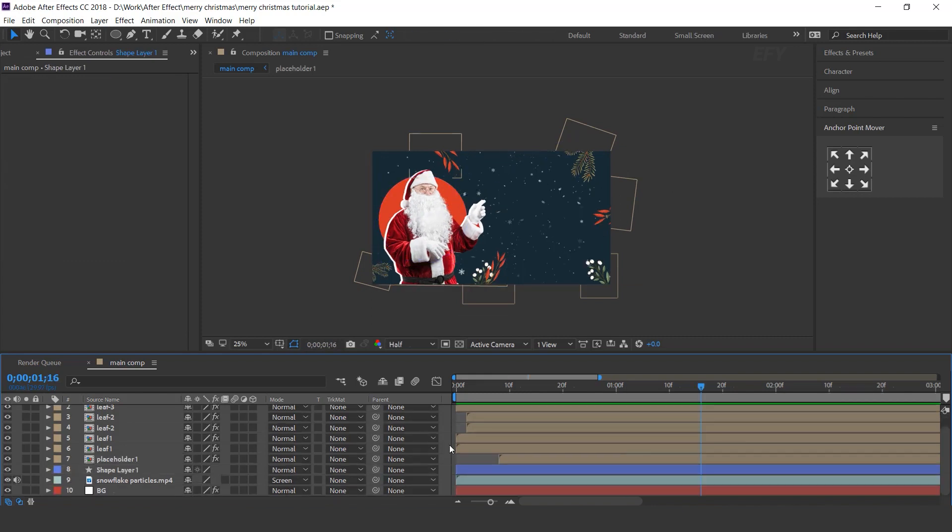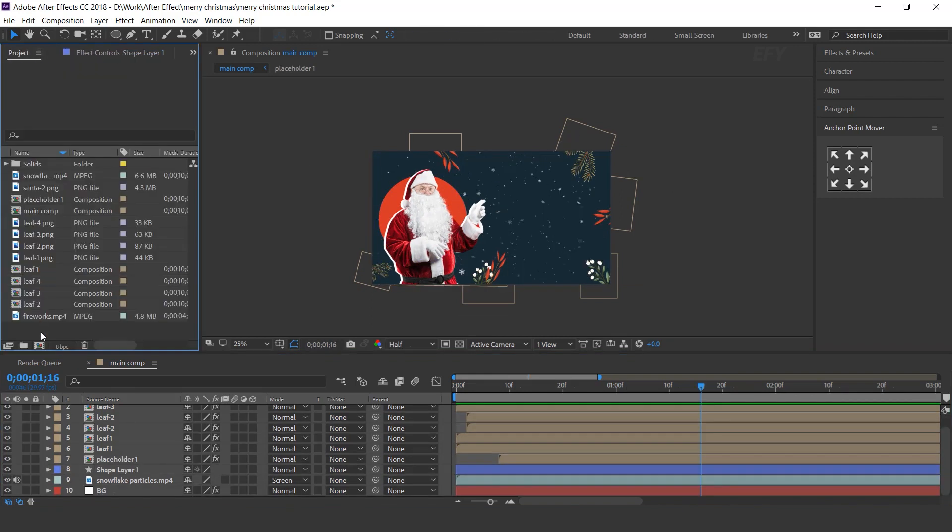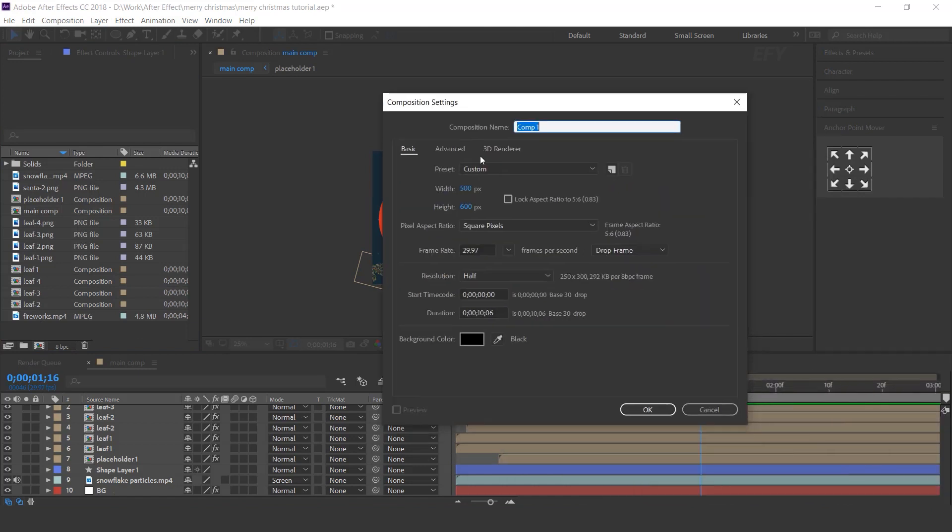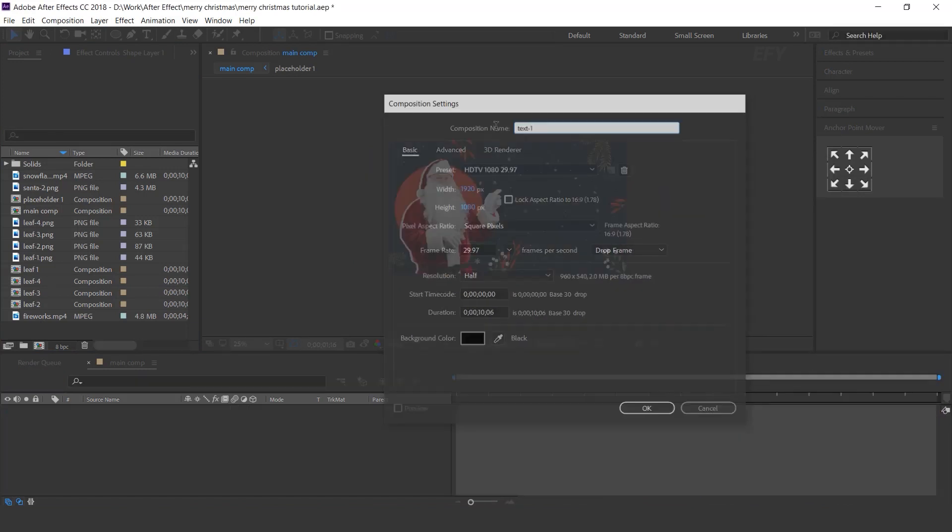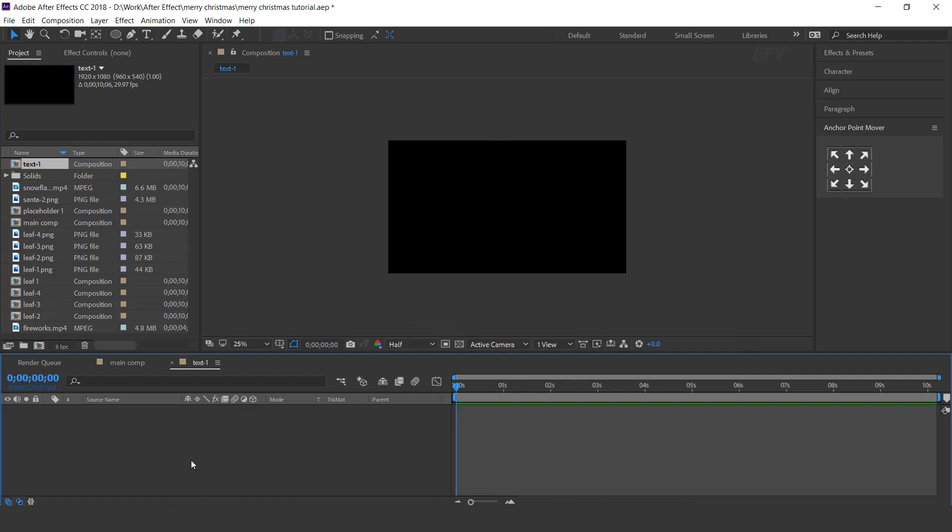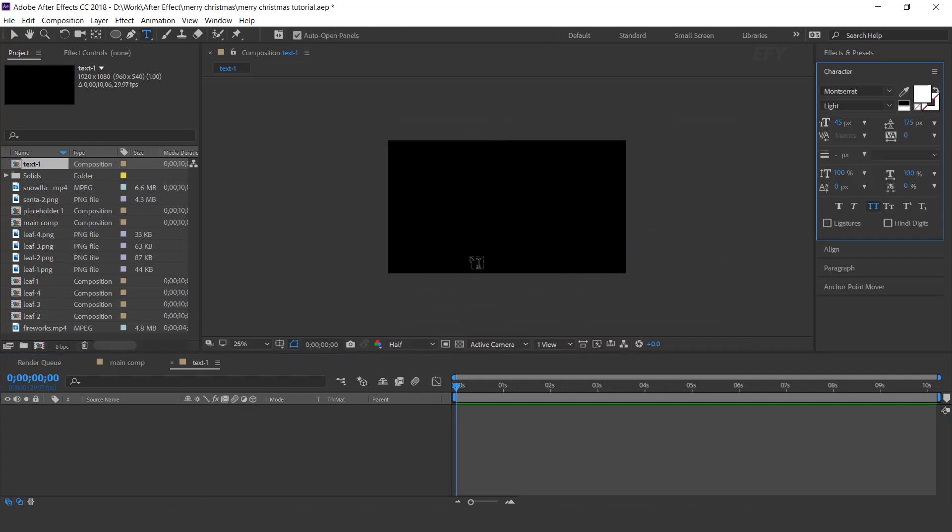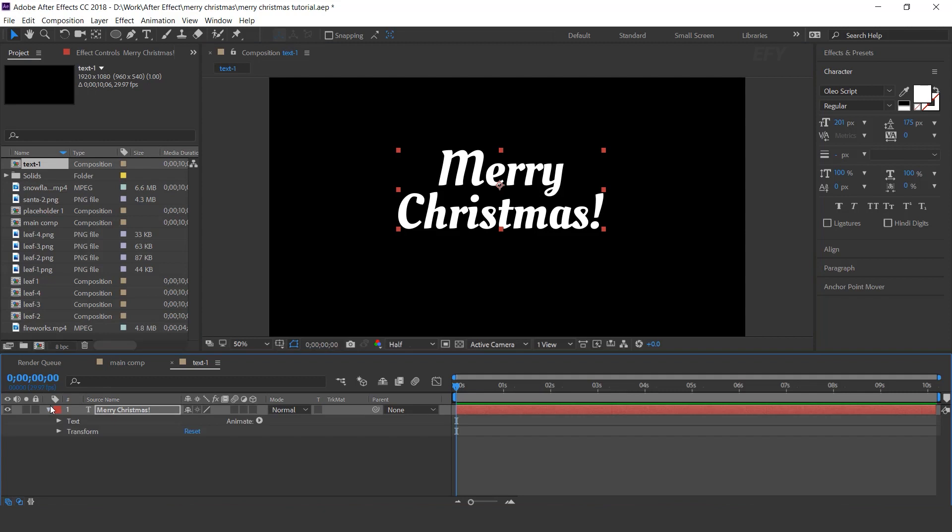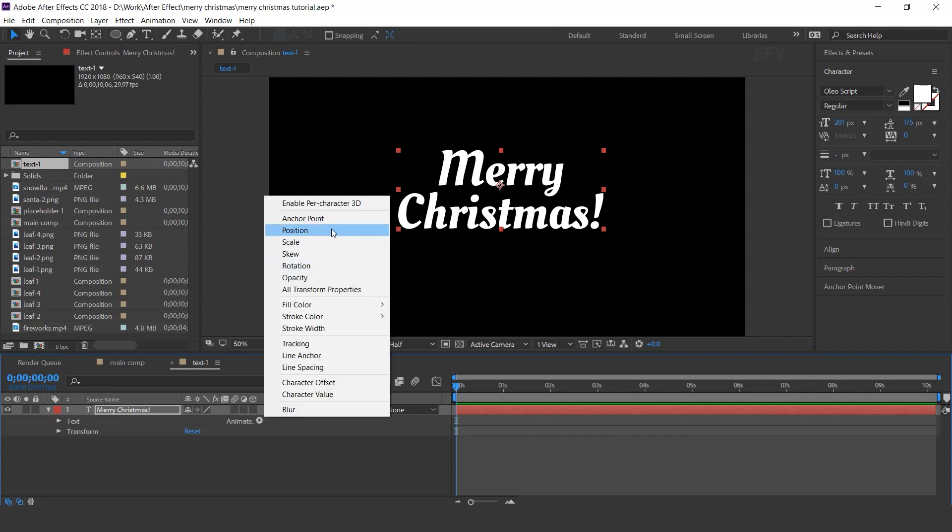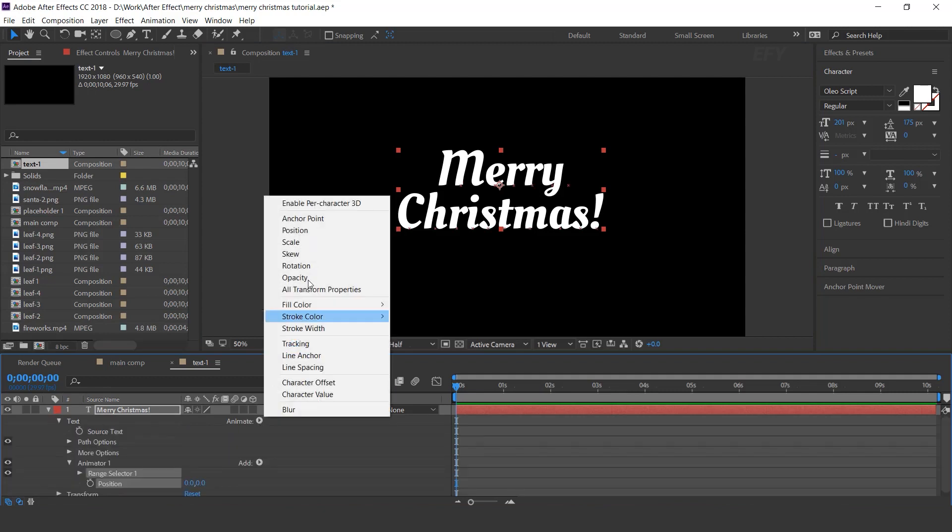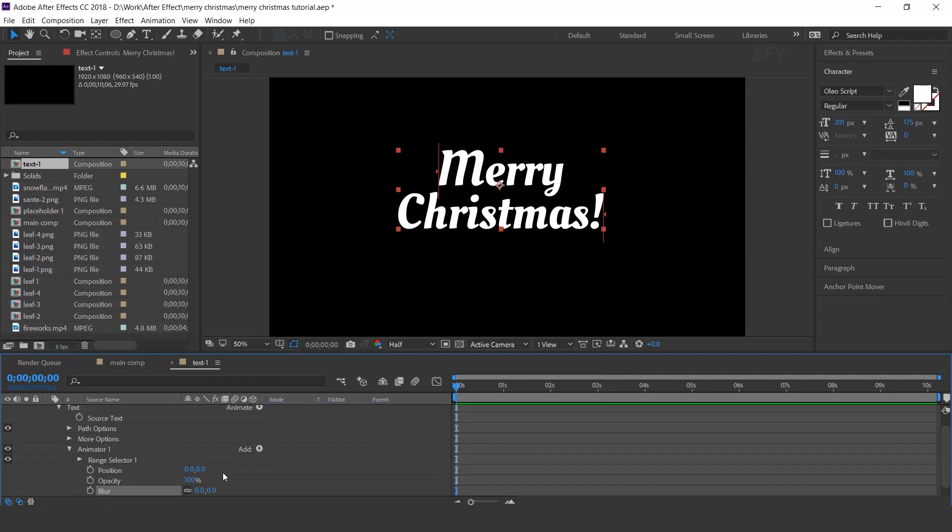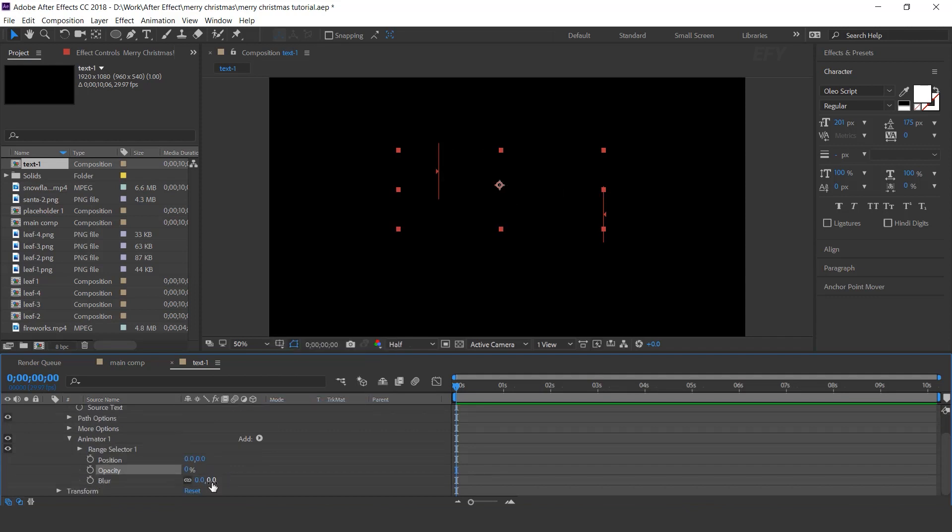Now we need to add our text, so create a new full HD composition. I call this text 1. Select text tool and type your text. Open text layer and add position, opacity and blur. Open text layer, opacity 0%, and blur 30.